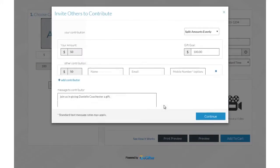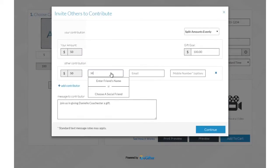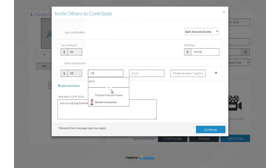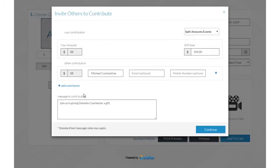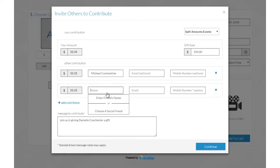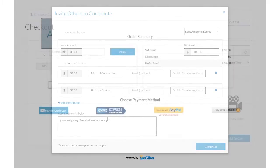Invite friends to chip in to make it a group gift. You can invite friends by Facebook, email, or a text message.